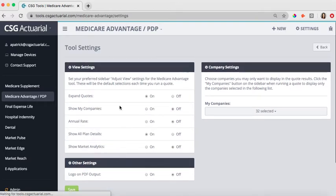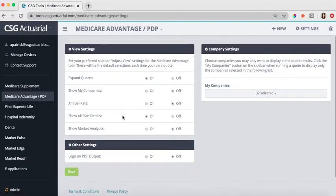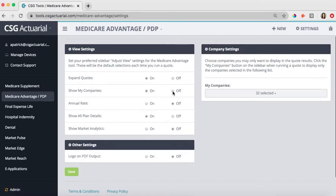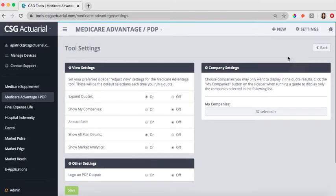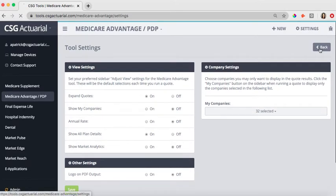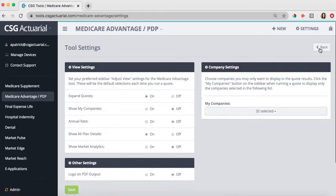If you wanted to change your view settings, you can do that as well. So if you always wanted to show your companies when you're running the quote, you can turn that on or leave that off. From there, you can hit the back button to go back to the quote results page. And then you can toggle back and forth between having that My Companies selected or not. In most cases, it's nice to see the other plans that are available in case the client was confronted about any other plans or benefits. You can always do those different comparisons there.